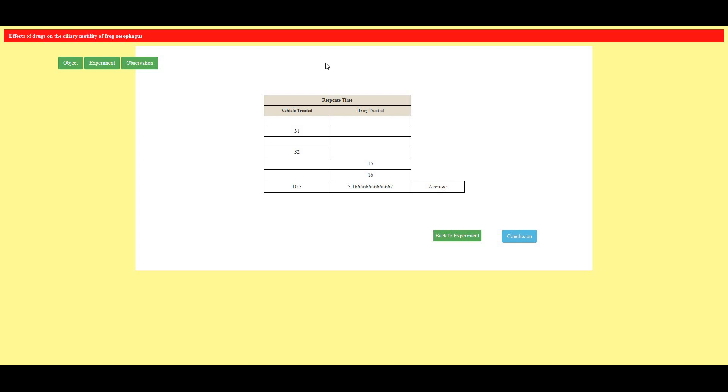So by this experiment dear all of you can understand that ciliary movement is rapid and faster on administering the cholinergic drug and if I administer anticholinergic drug the movement will be slower. So our practical experiment is getting matched with the theoretical experiment.